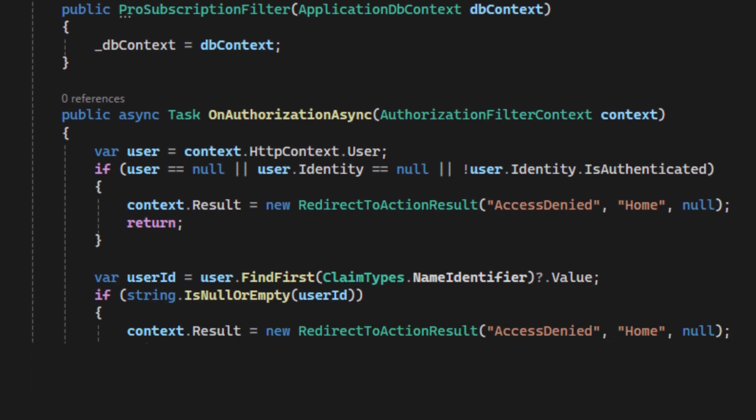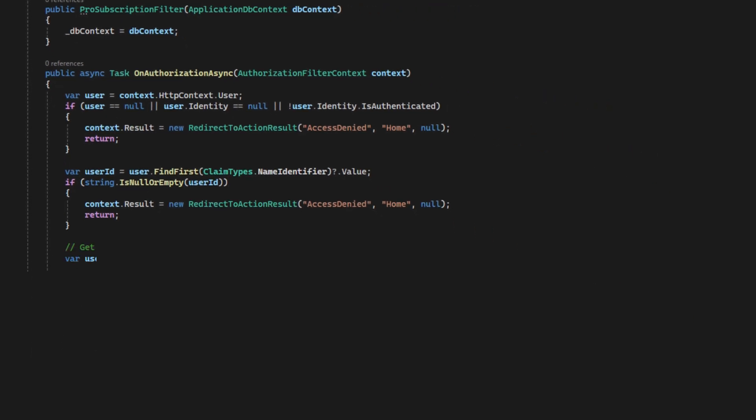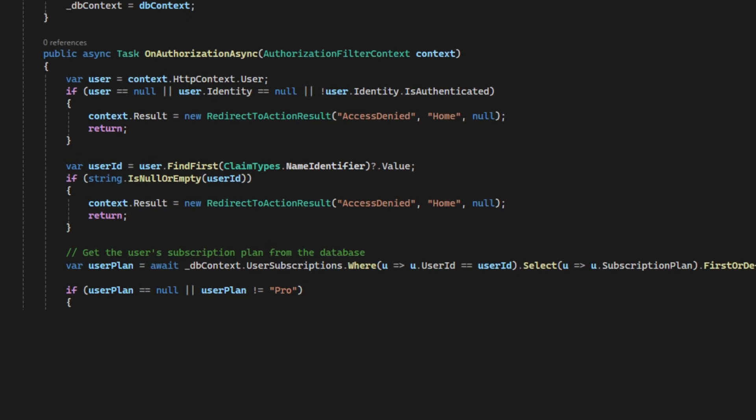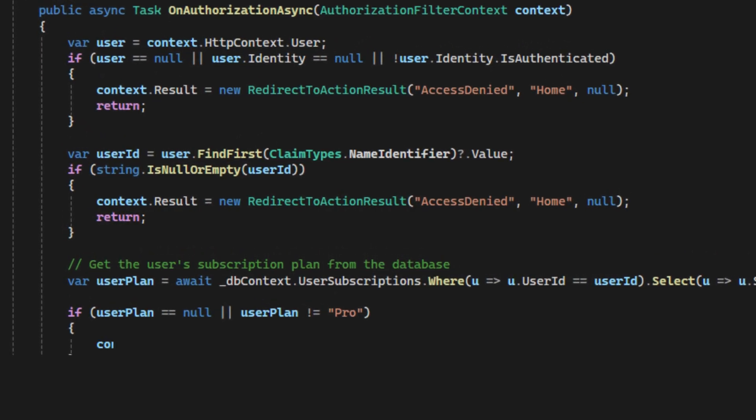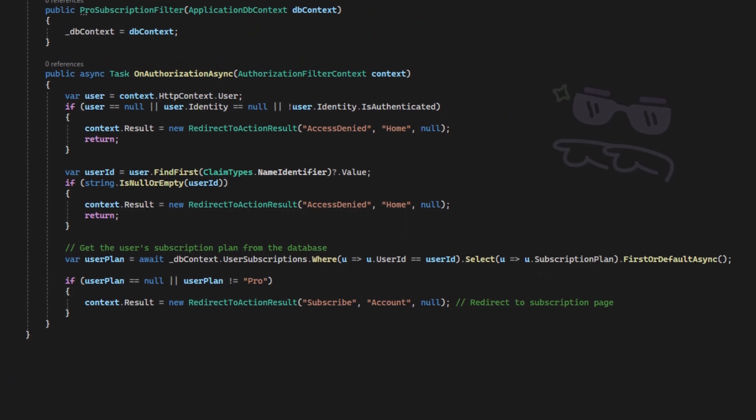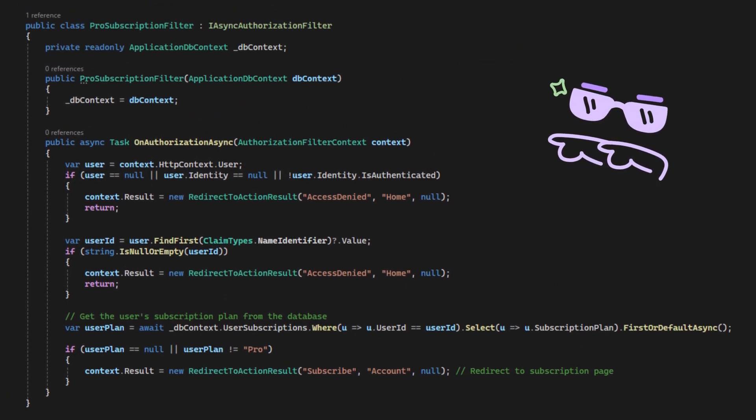Now let's query the database to get the user's subscription plan. If the user doesn't have a pro subscription, they are redirected to the subscription page and informed that they need to upgrade their plan to access the feature. Now, the custom filter is completed.